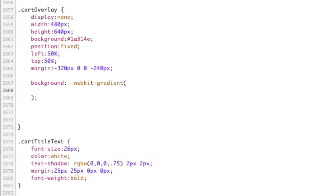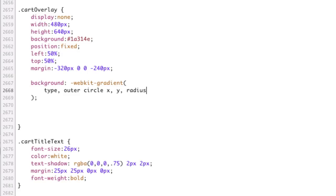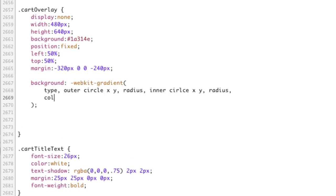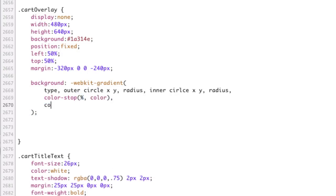So you've got the type, then you've got your outer circle X and then Y, and then radius of that, so still on the outer circle. And it's not X comma Y, it's actually X space Y. And then comma the radius of that, and then comma, and then inner circle X space Y comma radius. And then comma, and then you've got color stop, and then you've got a percentage, and then a color. And then we're going to have two color stops, so color stop, percentage, and then a color.